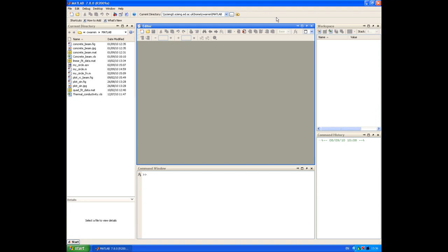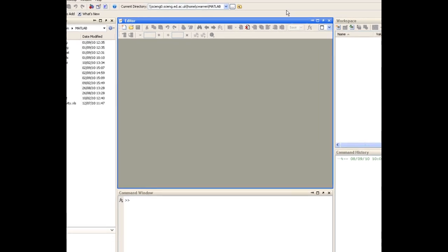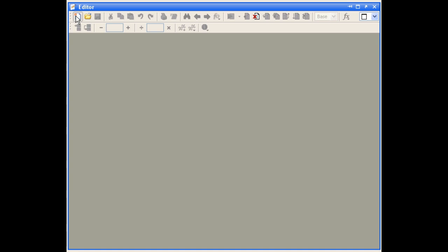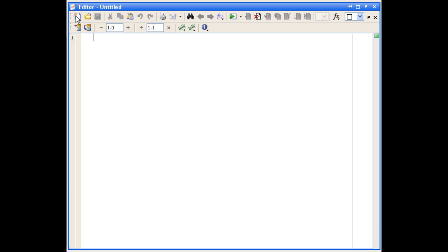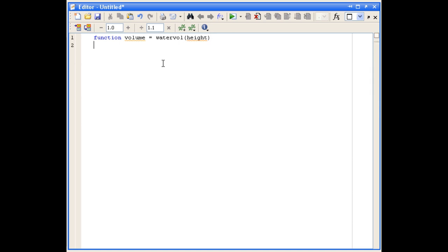We're going to use an if statement to handle this. We're going to write this example as a function, so the first thing we'll do is open a new m-file and complete the function definition line. The output of our function is the volume of water, we'll call our function name watervol, and the input to the function is going to be the height. We'll put some comments in to describe the function and state the author and date the function was written.